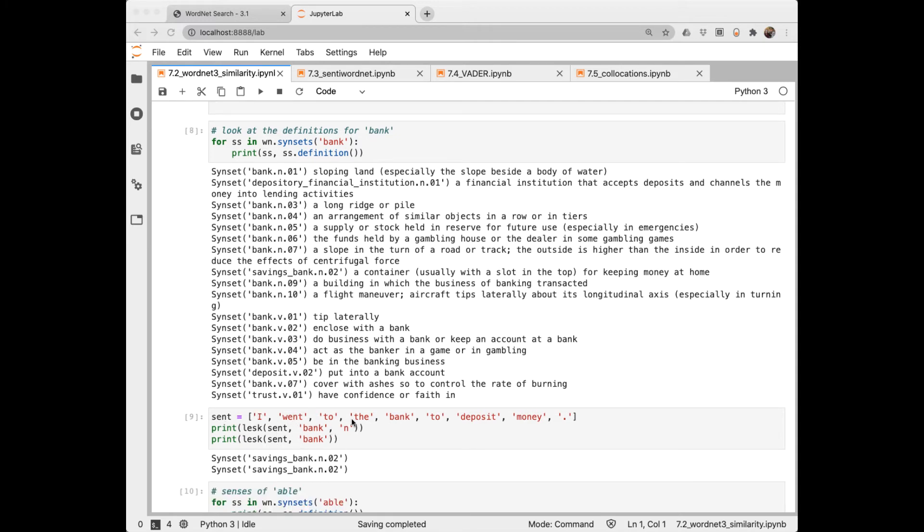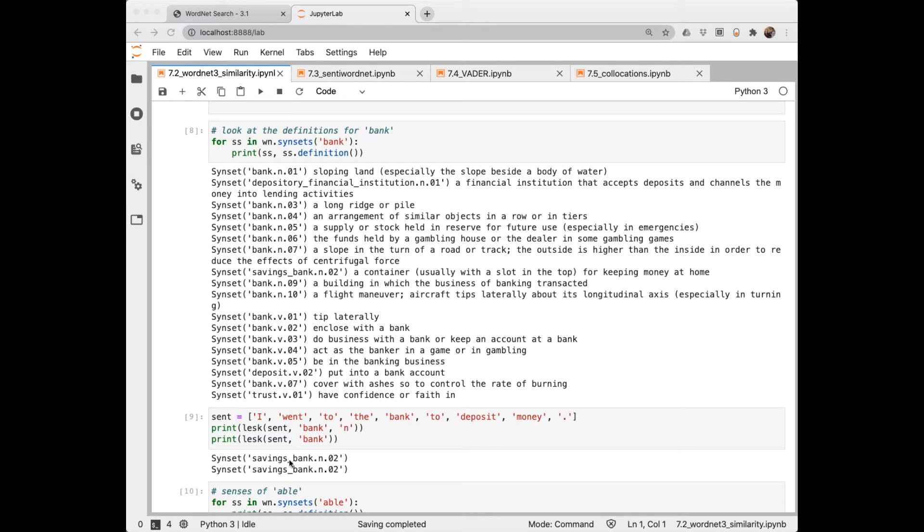So in this sentence, I went to the bank to deposit money. Notice I already tokenized it, but you could do plain text tokenize into sent. I want to know which of these possible meanings is probably most likely. And it selected to the savings bank. You can specify the part of speech, which will probably help it, but we can see in this case it didn't need that extra hint.